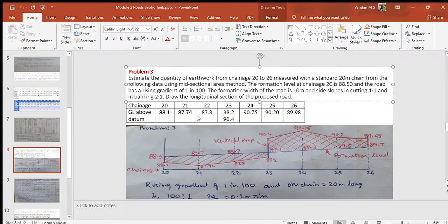Dear students, in the previous classes we have discussed the methods of calculating the earthwork quantities for a road both in embankment and in cutting. In today's class, let us solve VTU question papers which are normally repeated in the exams. Let us take up a problem where it involves a vertical drop at a given cross section of the road.